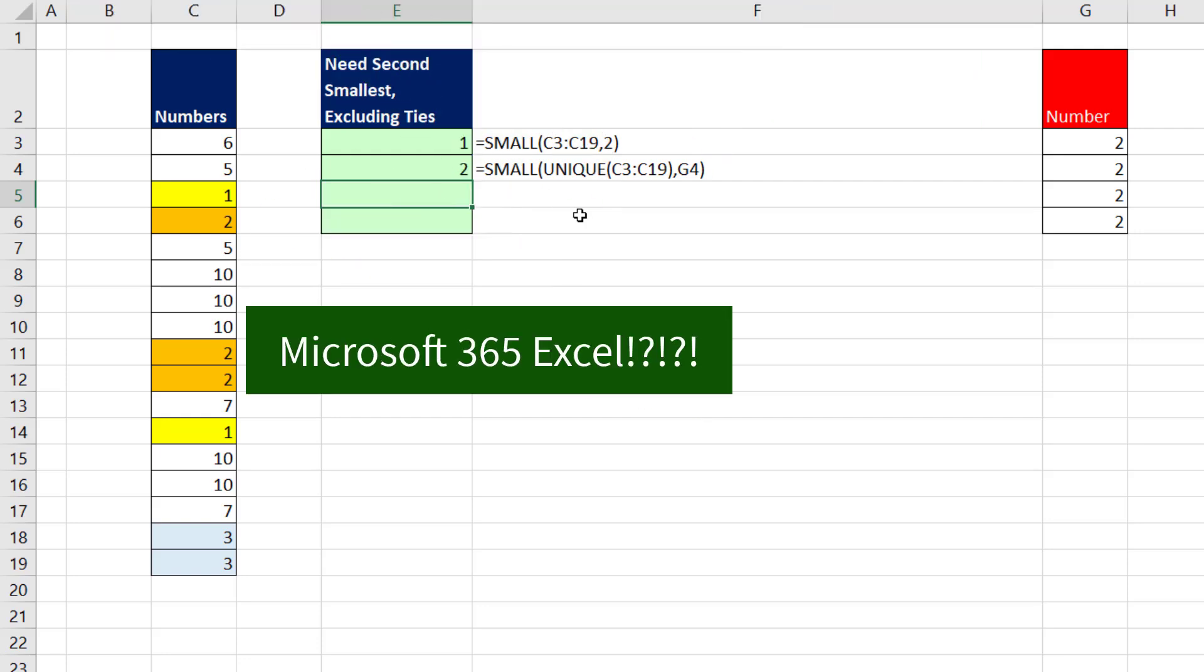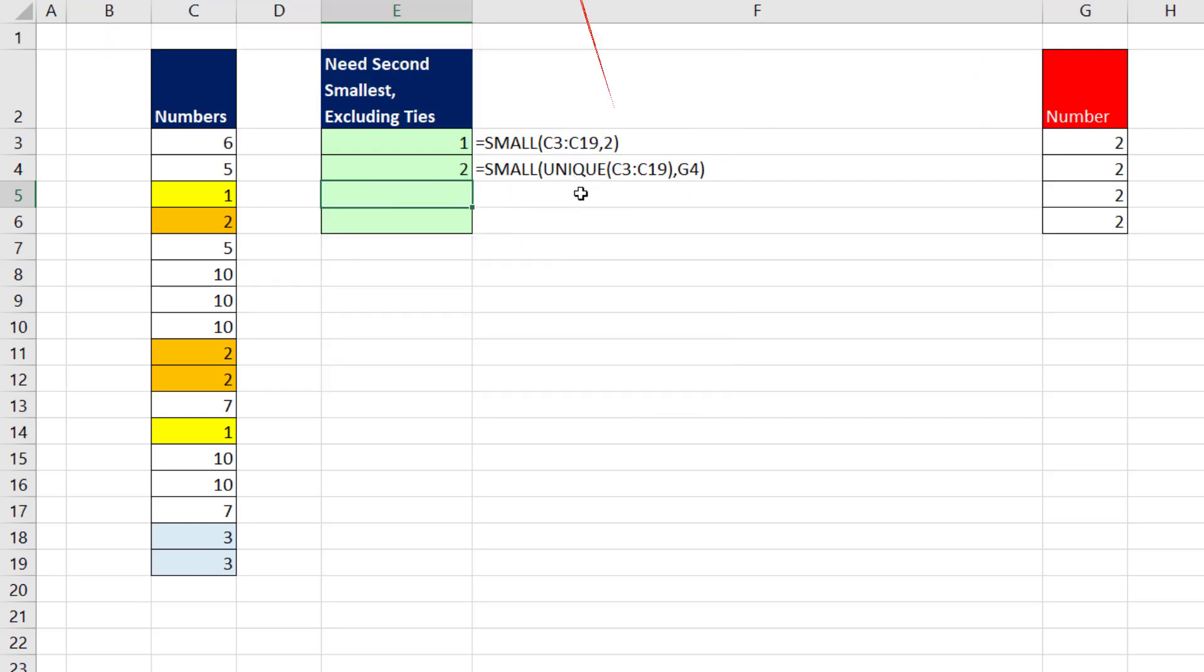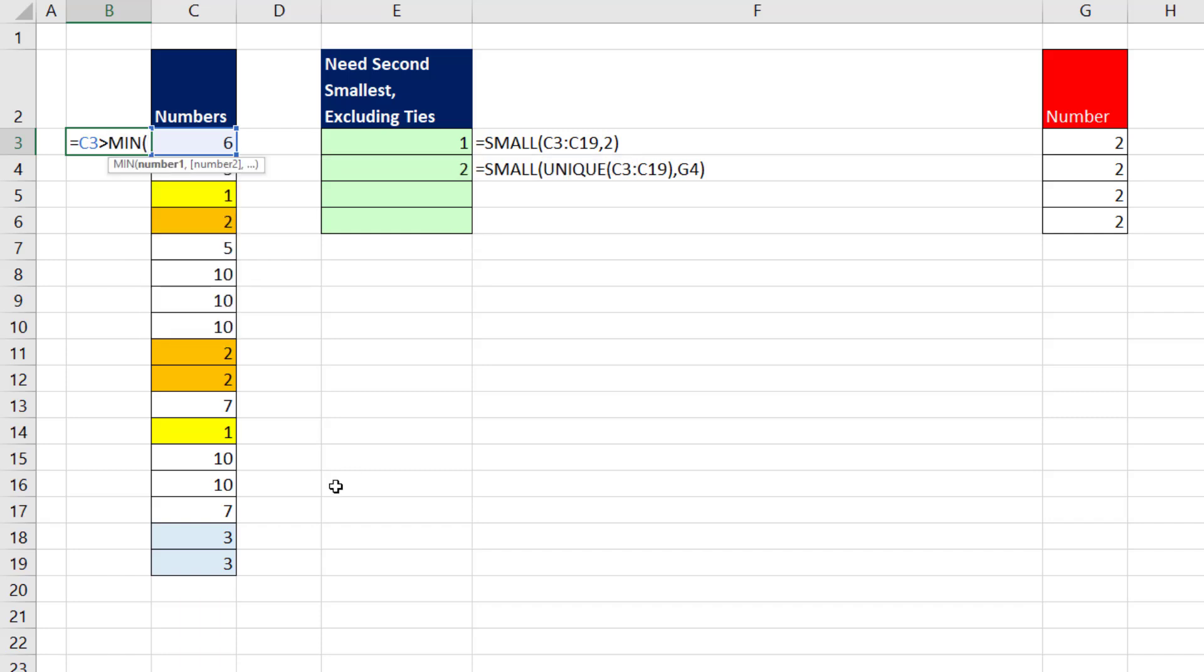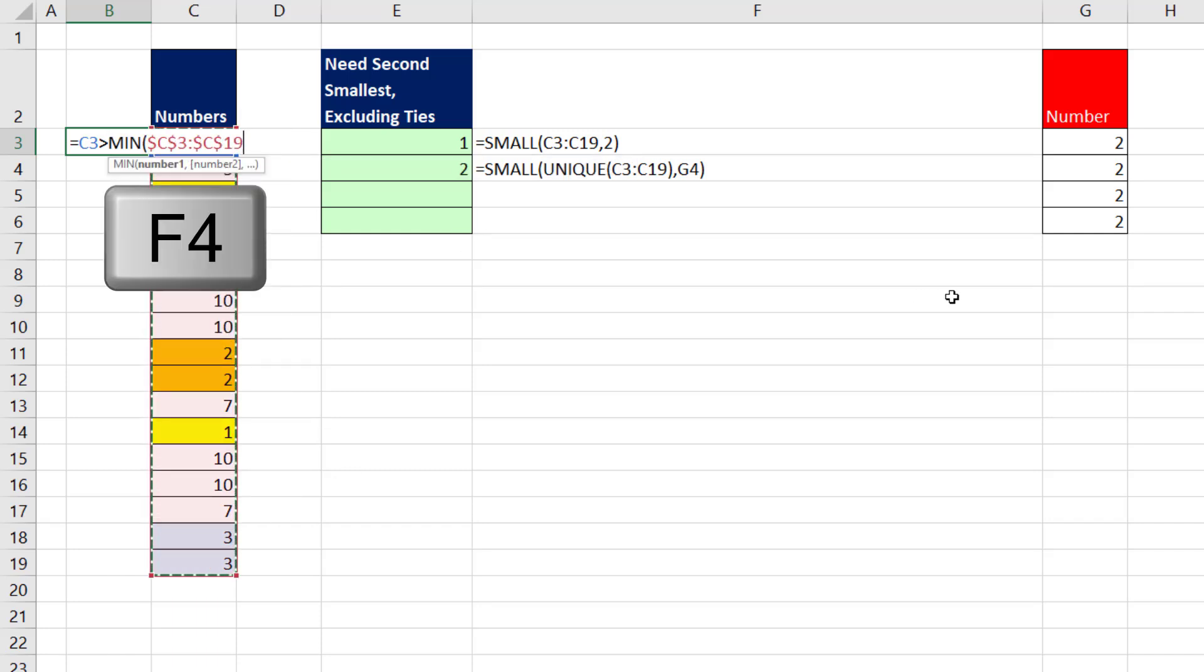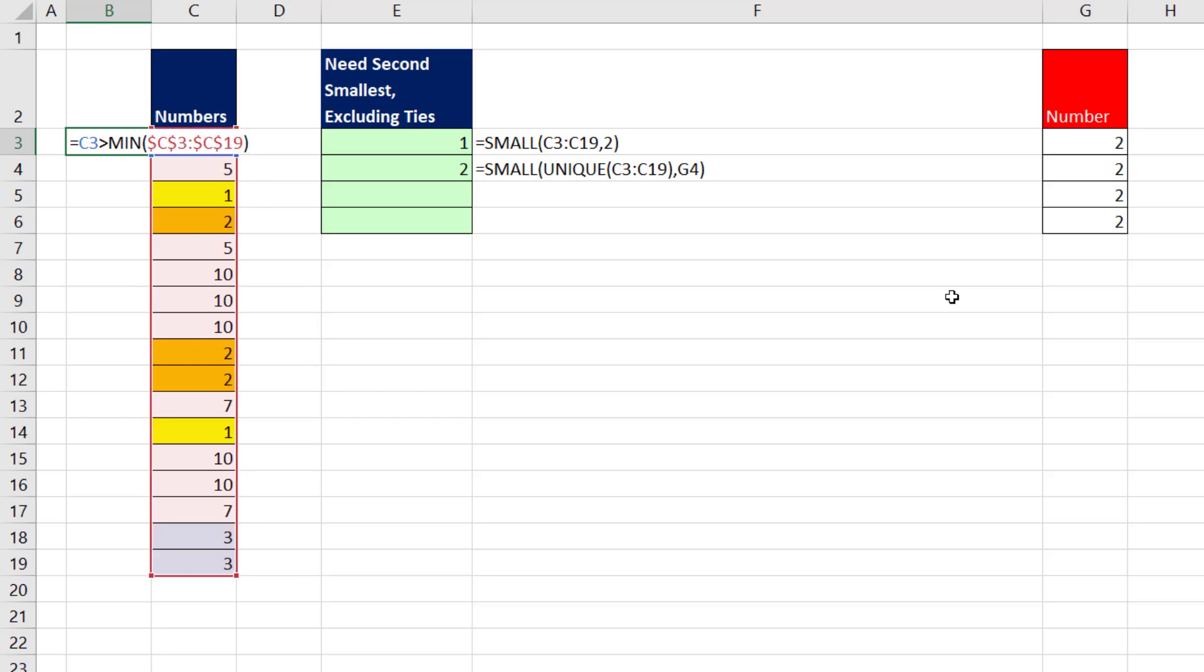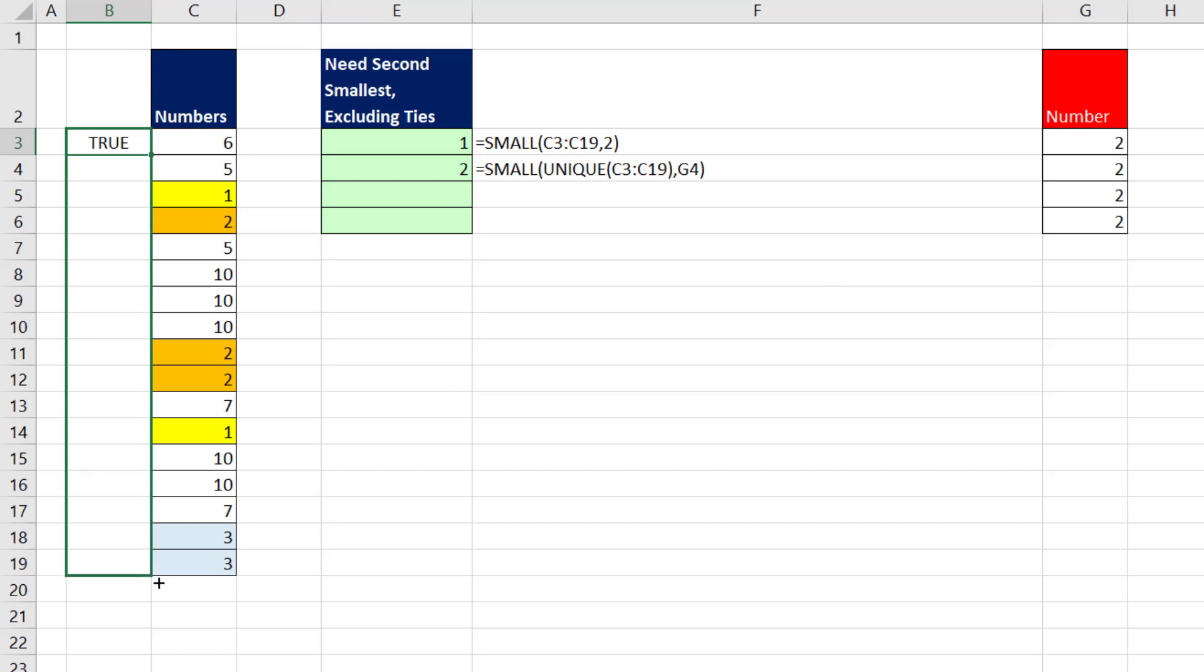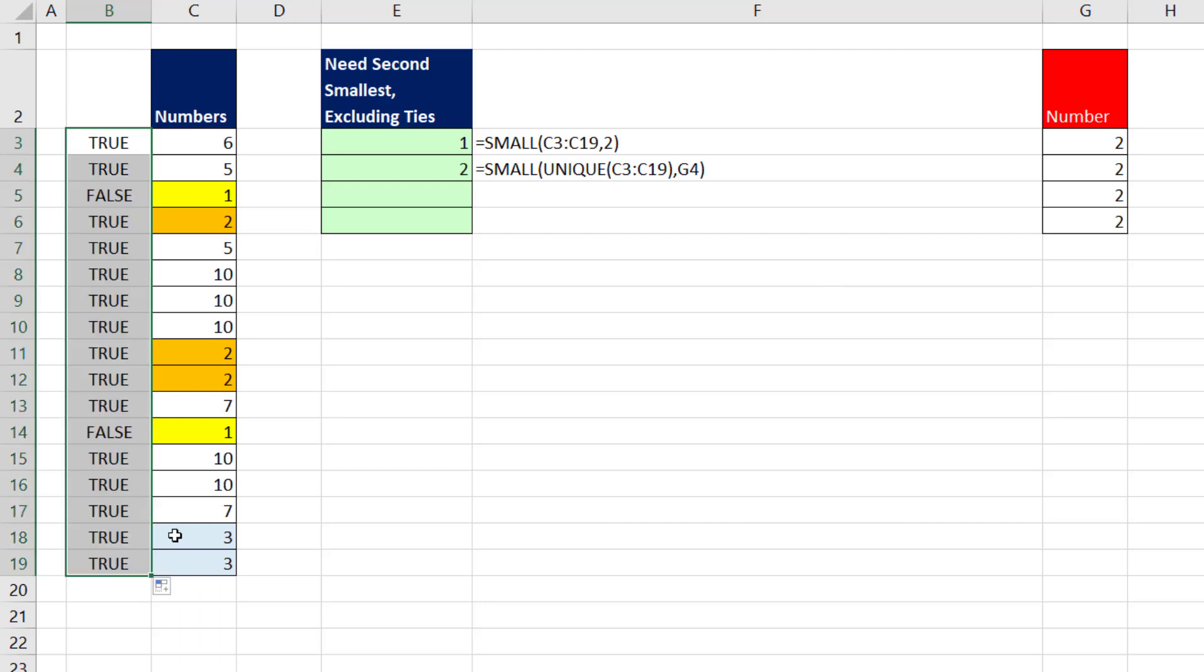Now, what if you don't have Microsoft 365 and the amazing UNIQUE function? Well, if we look at this as a logical test, I could come over here and say, hey, number, are you greater than? And I'm going to use the MIN function to highlight all the numbers. F4 to lock it, close parentheses. That way, when I enter this, Control Enter, and copy it down, all the numbers that are bigger than the min get a true. The two numbers we don't want get a false.